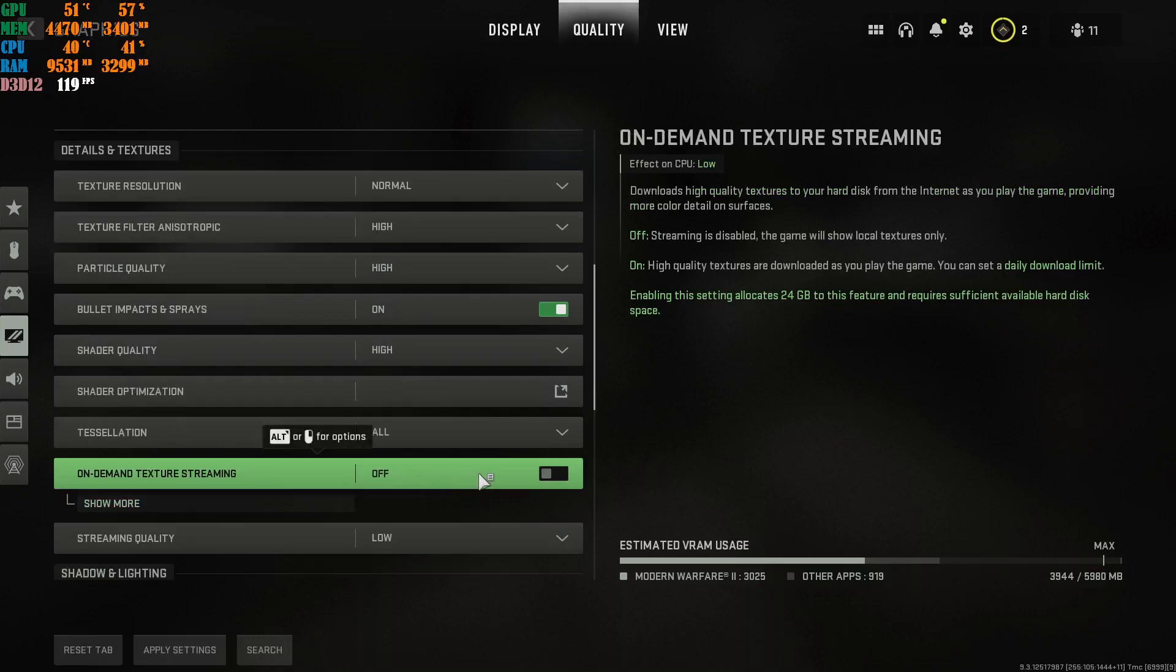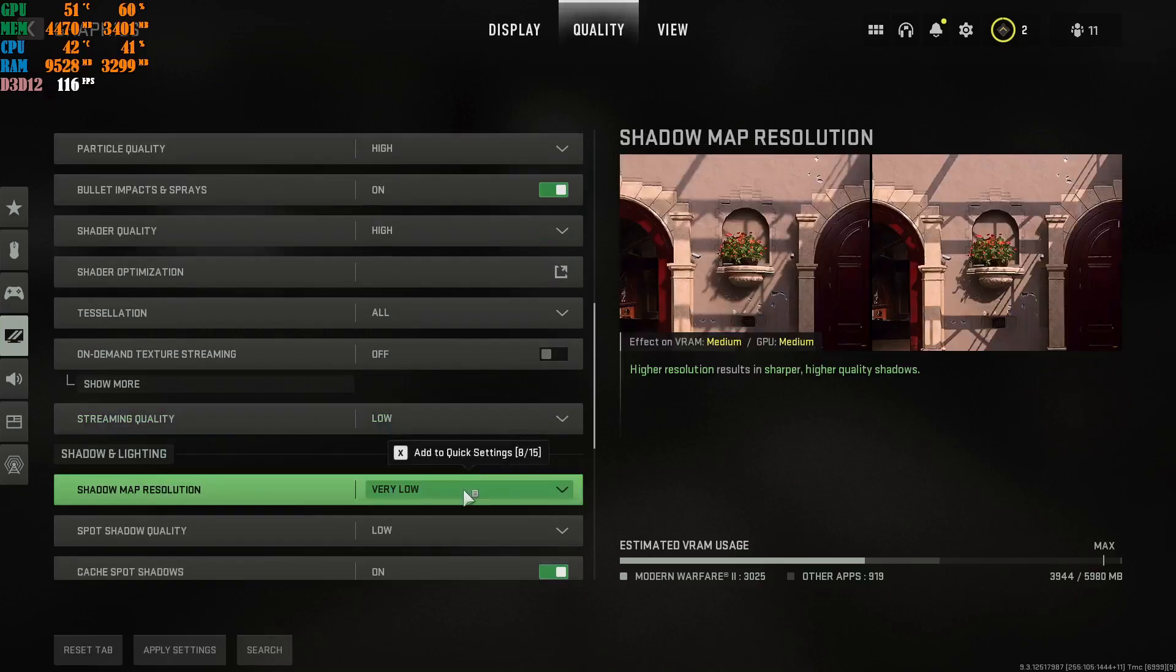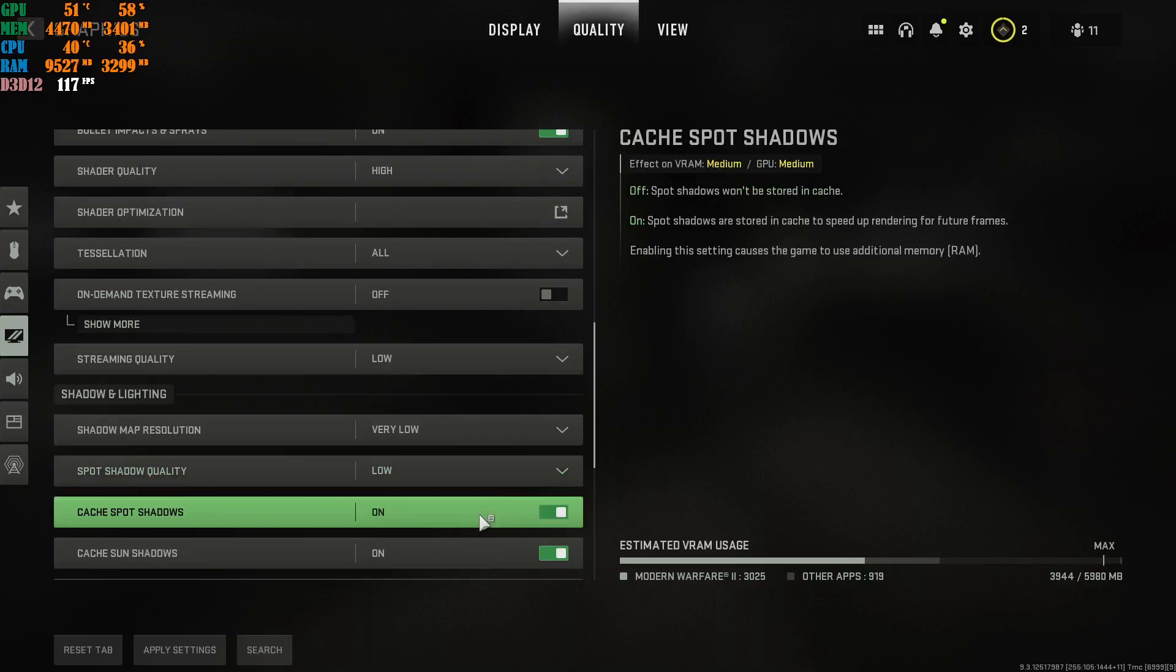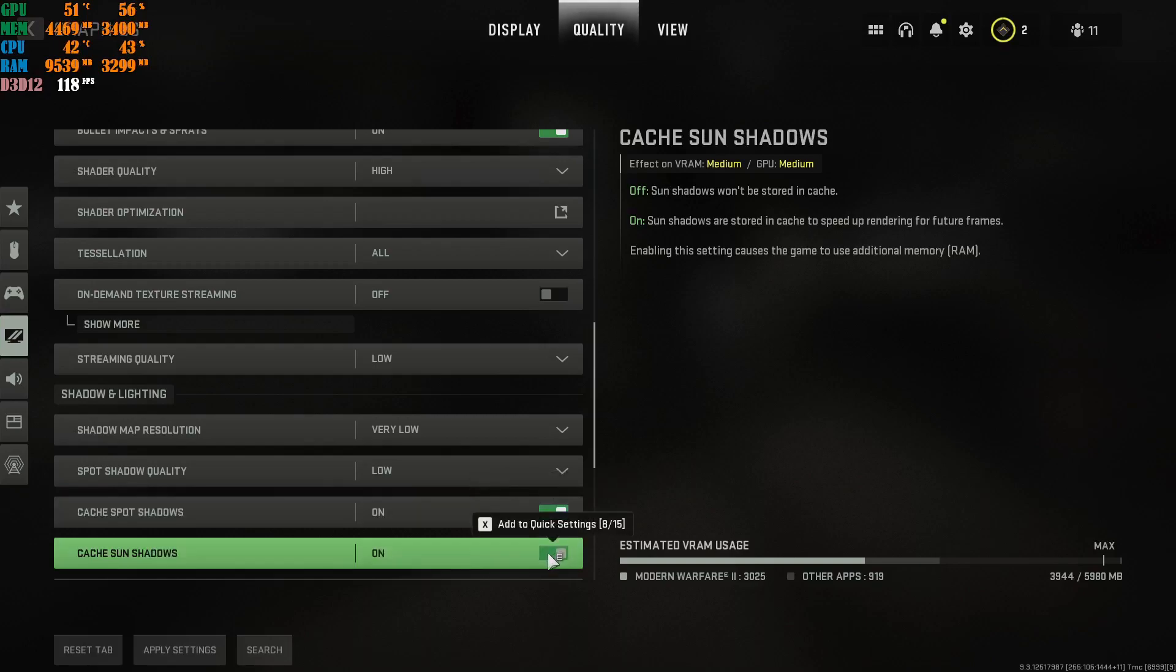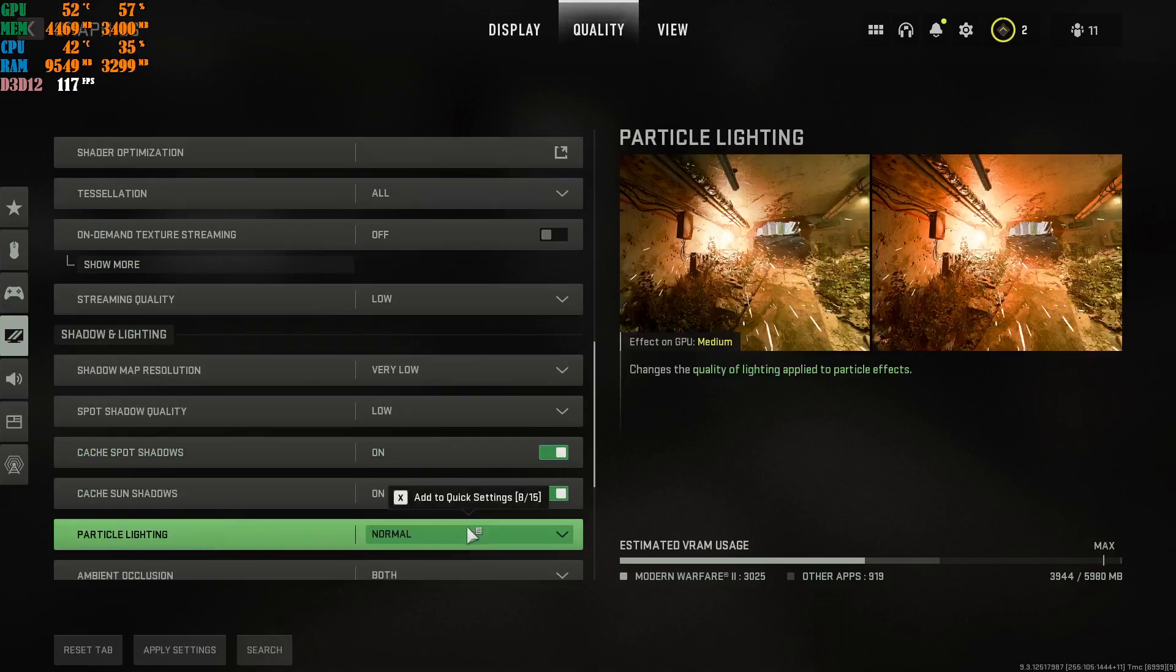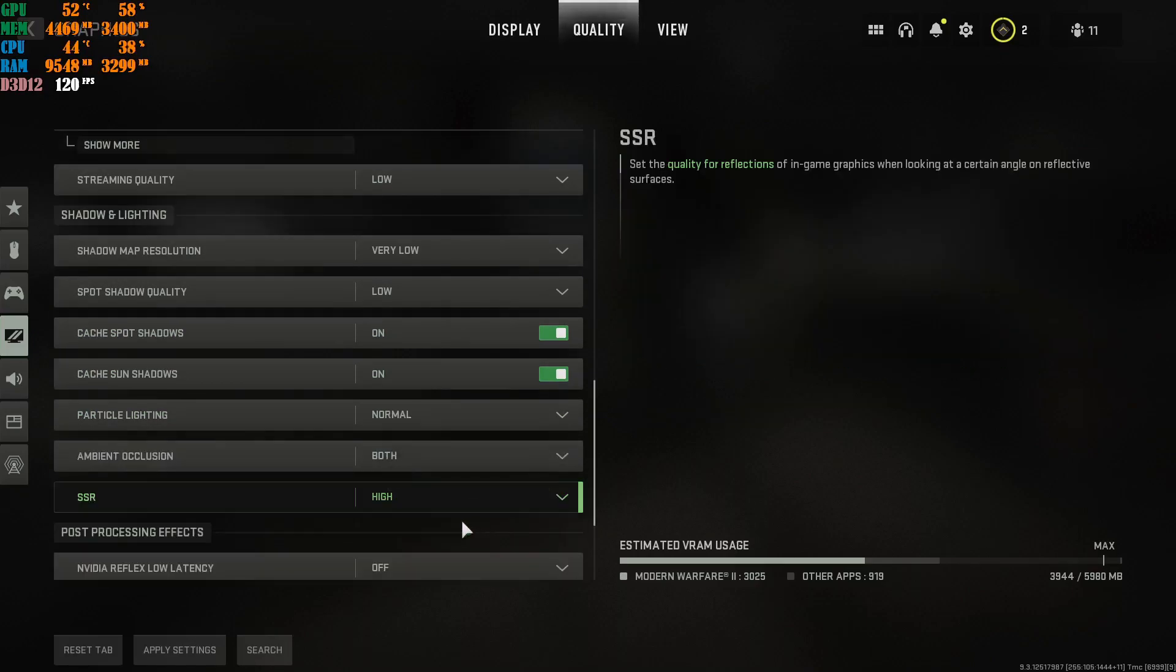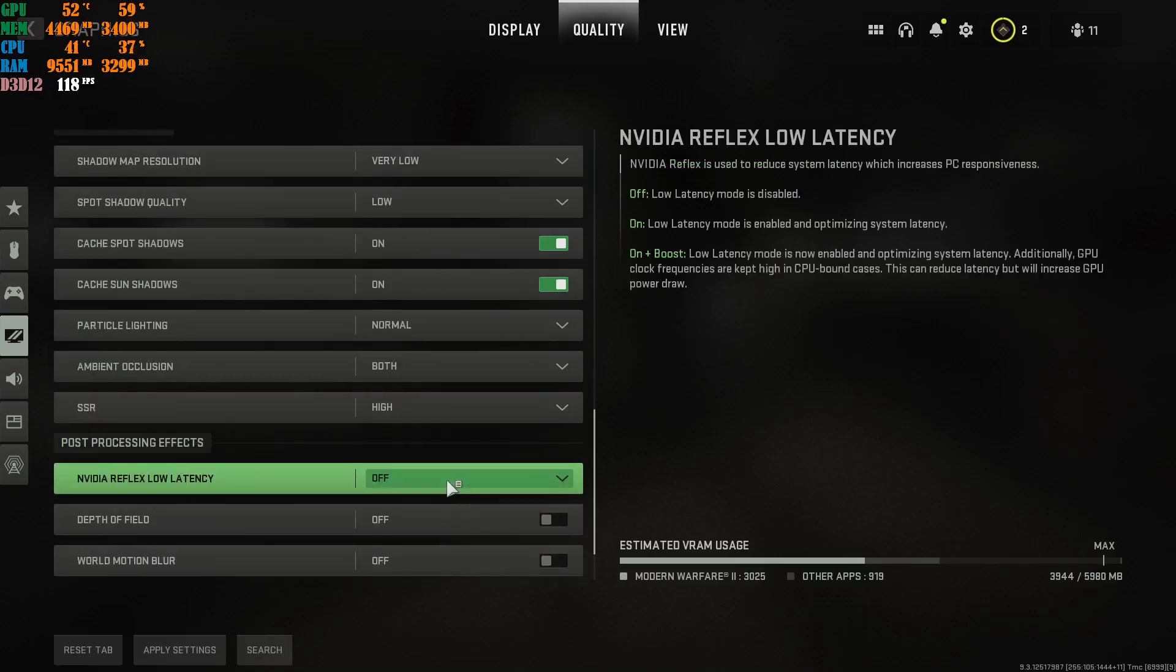On-demand texture streaming, you're going to put off. Streaming quality, obviously, on low. You do not need this. Very low with shadow map resolution. Spot shadow quality, low. Cache spot shadows, on or off. It's your own personal preference, depending on the machine that you're running. It's a big debate on these two things. People's going to ask me, why do you have this on? People's going to ask me, why do you have this off? It's your own personal preference. I'll leave mine on. Particle lighting, normal. Ambient occlusion, both. SSR, high. Put it on high. This, off. NVIDIA Reflex Low Latency. Please go ahead and put this off.